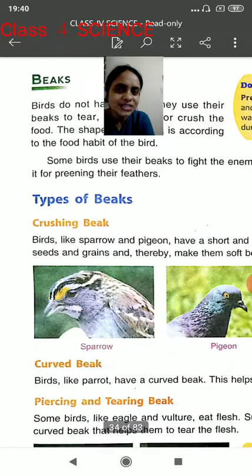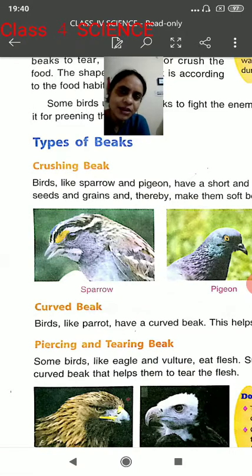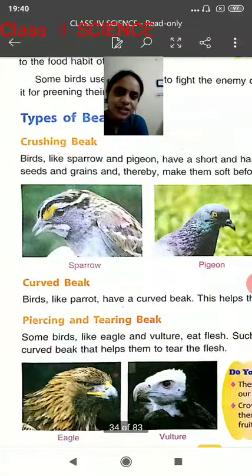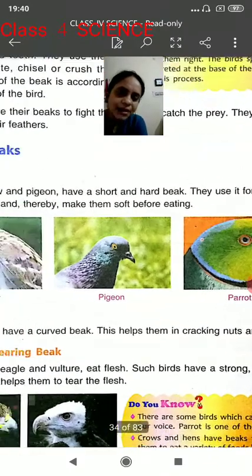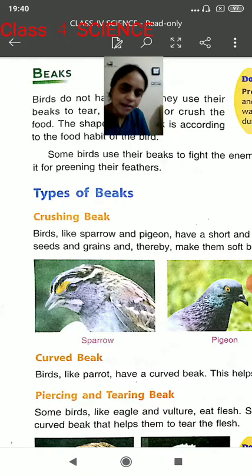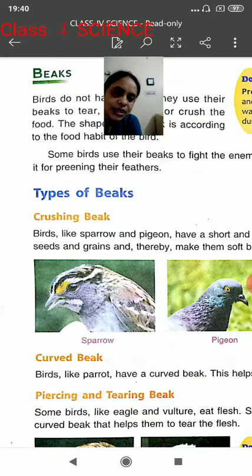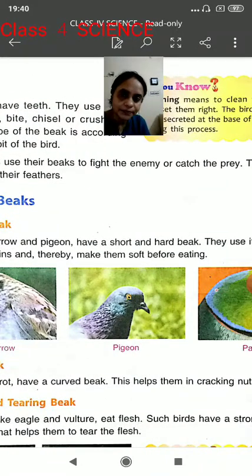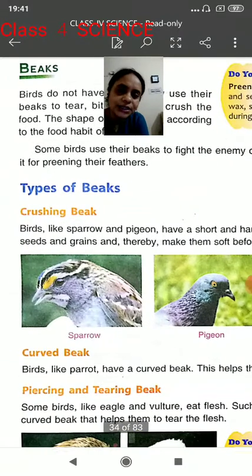Now we are going to learn about different kinds of beaks as well as different kinds of birds. Let's have a look at the given pictures. The first picture is of sparrow, the second is pigeon, and the third is parrot. The first type is called a crushing beak. Birds like sparrow and pigeon have a short and hard beak. They use it for crushing seeds and grains.